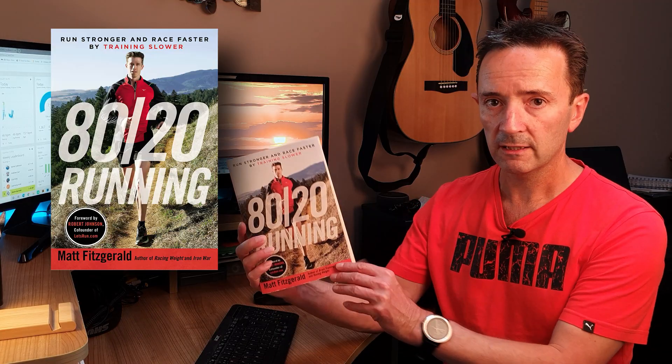A form of training you may have heard of that's starting to get more popular is the 80-20 training principle. There's a book out there by a guy called Matt Fitzgerald.